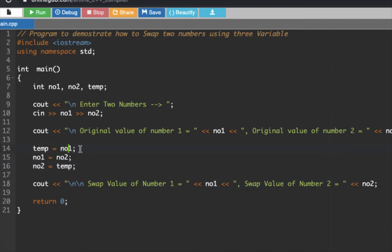What we're doing is assigning the values to the variables here. Take note that we have inputted the value of NO1. We're assigning the value of NO1 to temp. Then NO2 to NO1 - what it does is it overrides the value.